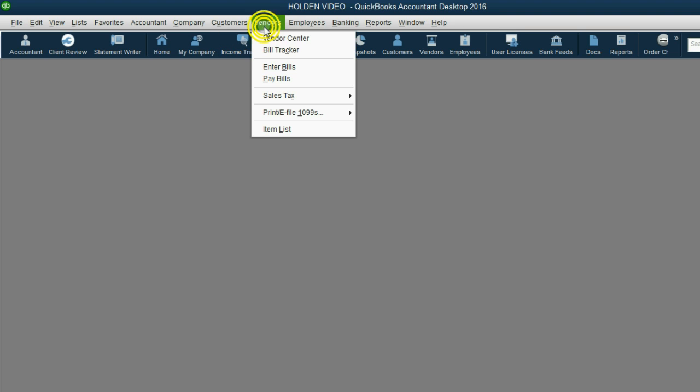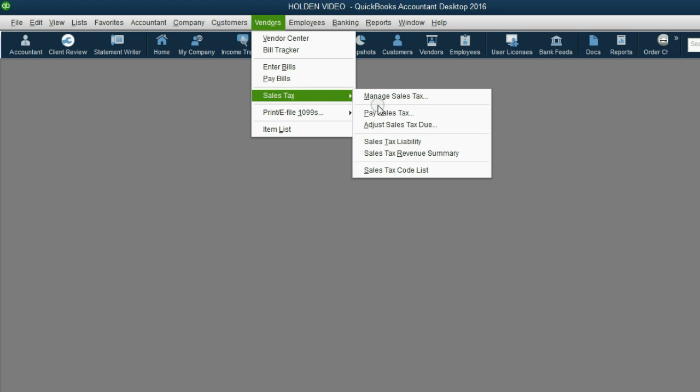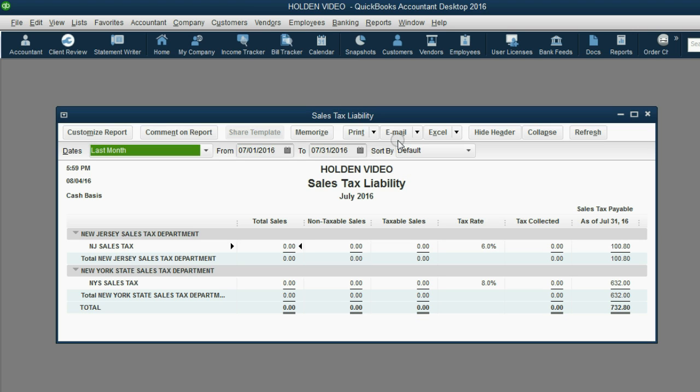From the main menu, click Vendors, Sales Tax, Sales Tax Liability Report, and push A for All.